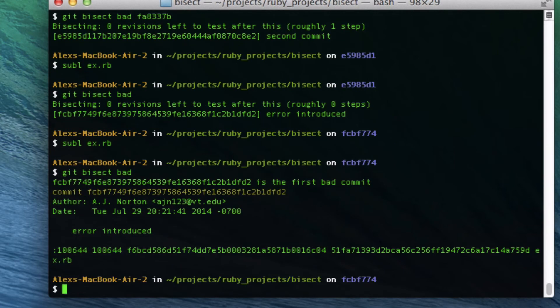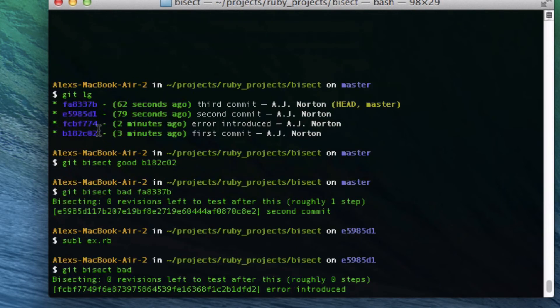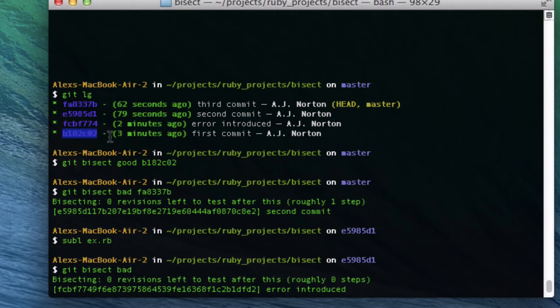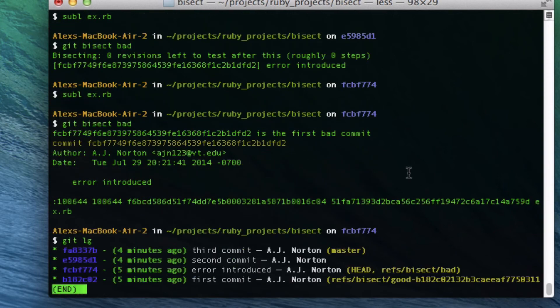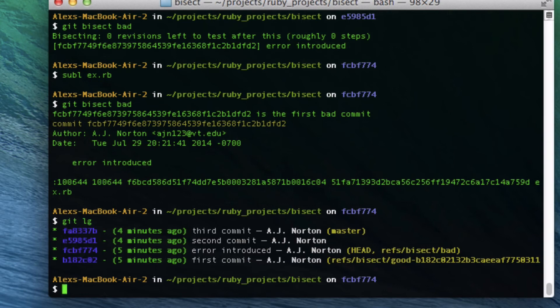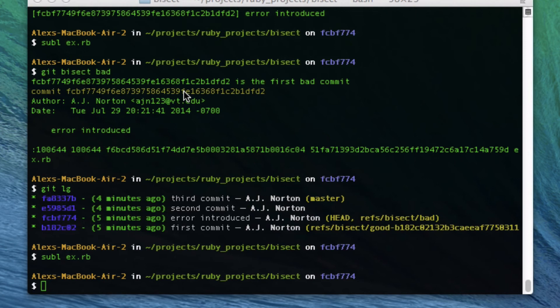I'm going to still say git bisect bad. Now the git bisecting is done, because there's nowhere else to go — it can't split between the first commit and the error-introduced commit. Because of that, it knows it's done. It says FCB7 is the first bad commit — and that's right, that was the error-introduced commit. It figured it out through my simple decision making. If I do git lg it will show you that. If I do sublime ex.rb, that's the error I introduced — all the random stuff I put — without the code I added after.